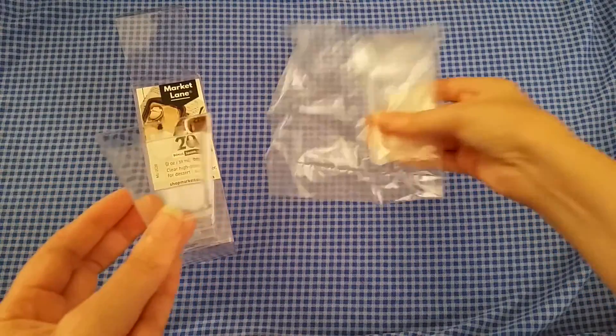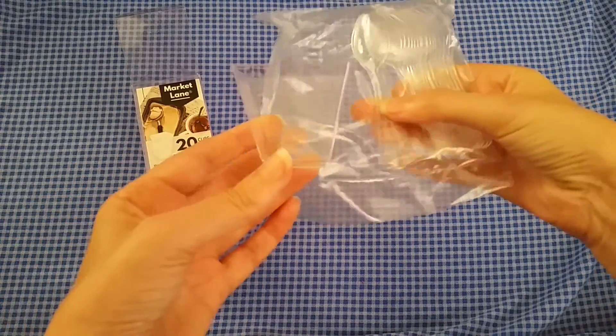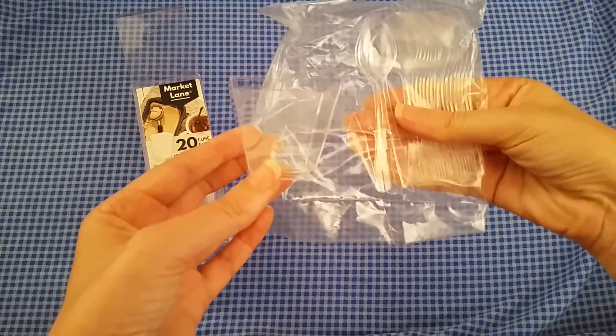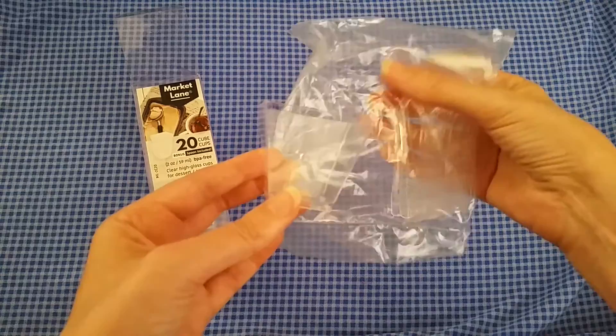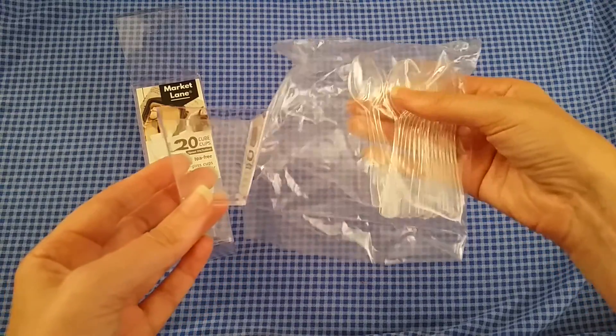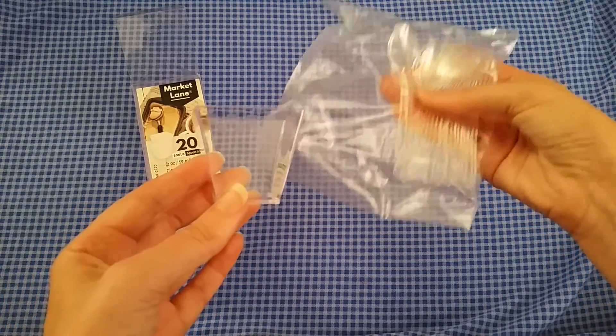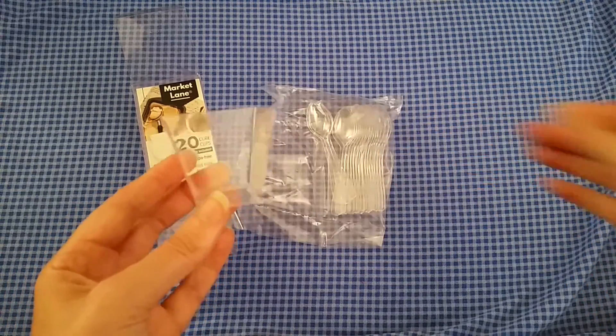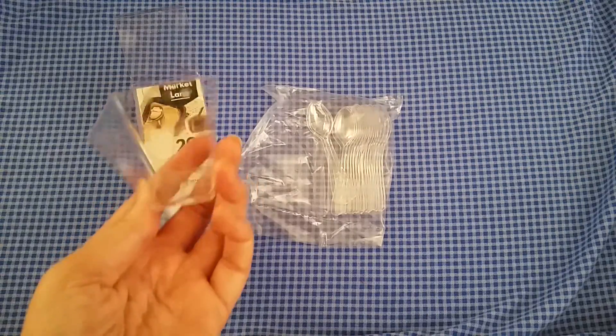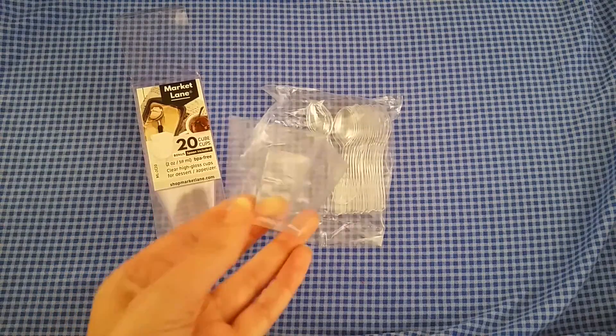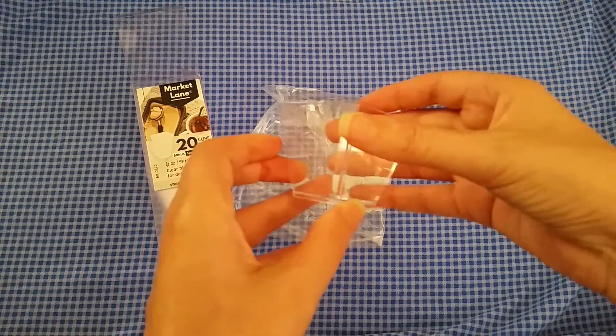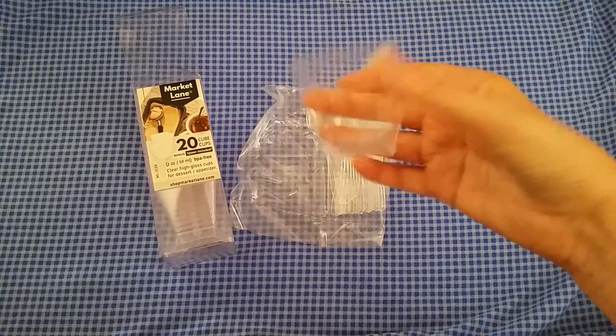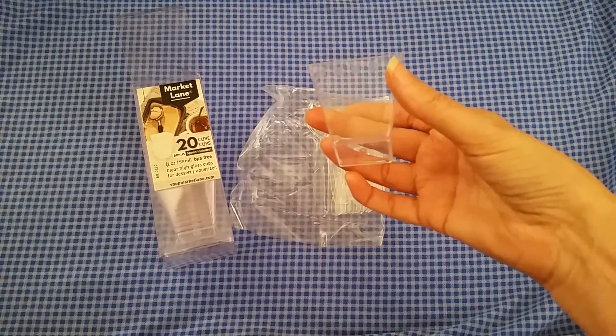I did not try out the spoons but they are pretty much the same. They will last you for a while. They're reusable. Eventually they will snap but that's not what these are for. They're not forever. They are disposable but reusable.